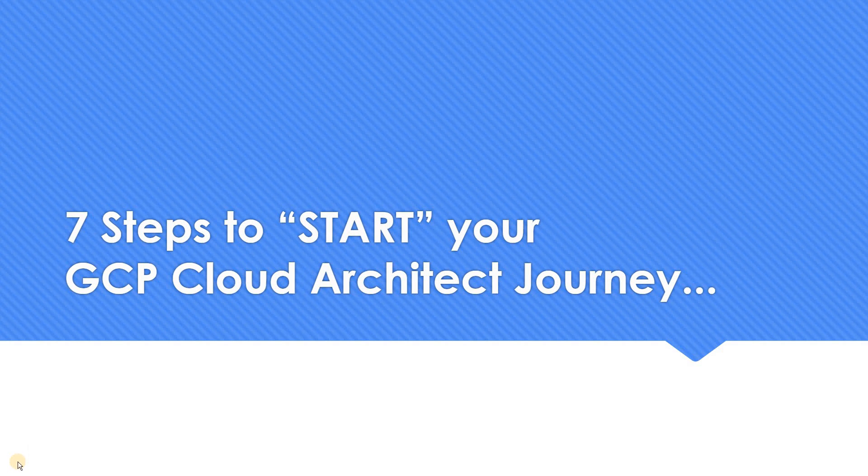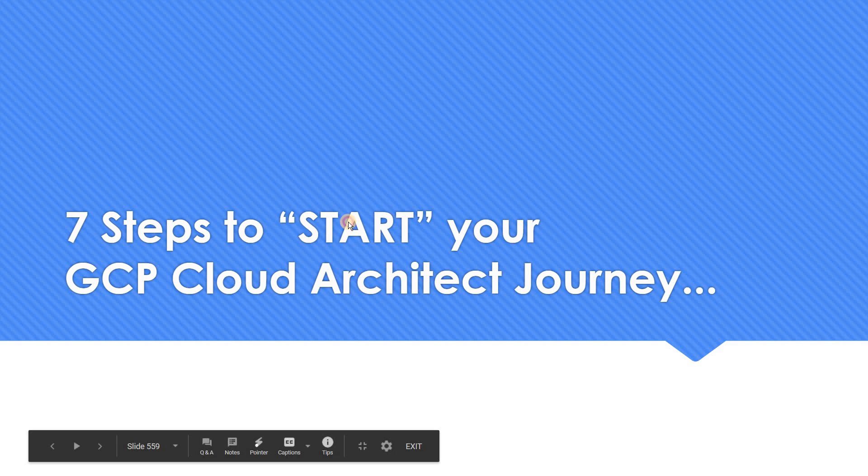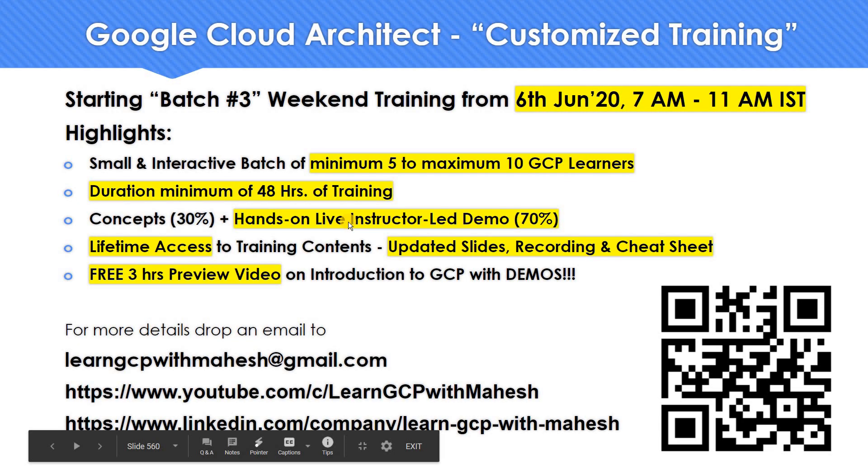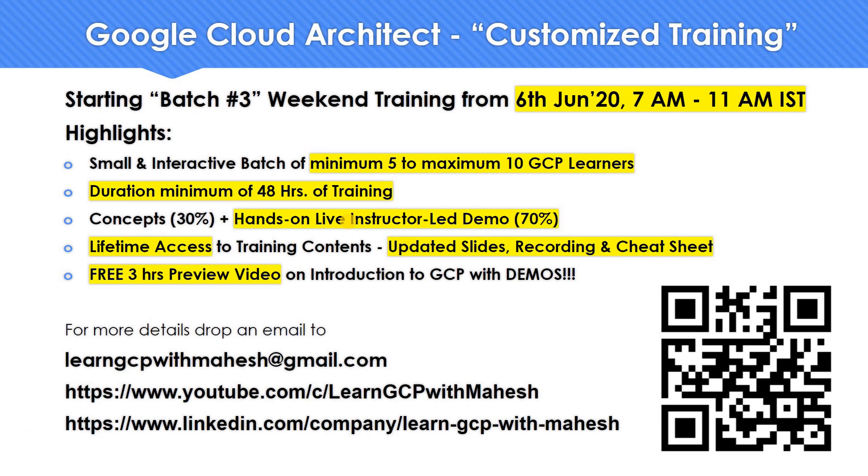Hello everyone. Welcome to my YouTube channel LearnGCP with Mahesh. Today we'll see seven steps to get started with your Google Cloud Architect journey. So let's get started. Before we get started, I wanted to highlight something I've started recently. I have started my own Google Cloud Architect training. These trainings are basically customized training. I have already finished two batches specifically for Google Cloud Architect. I'm starting my third batch from 6th of June this weekend. It's a weekend training for four hours. If you're really interested, reach out to me either on my email or on my LinkedIn profile.